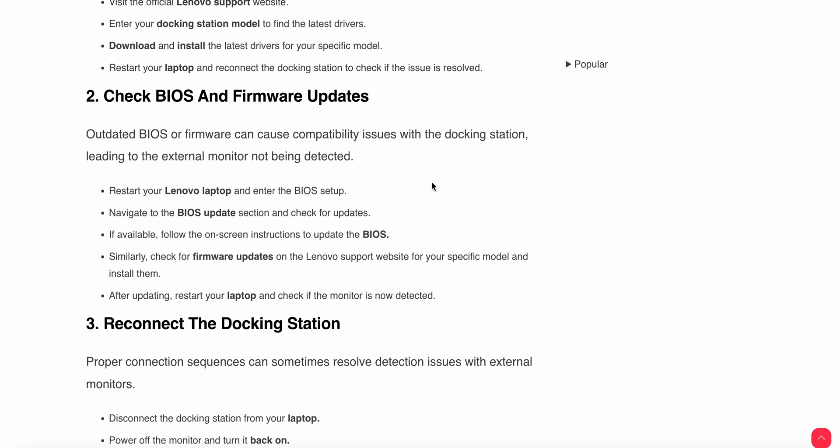Second step is to check the BIOS and firmware updates. Outdated BIOS or firmware can cause compatibility issues with the docking station, leading to the external monitor not being detected. Restart your Lenovo laptop and enter the BIOS setup.